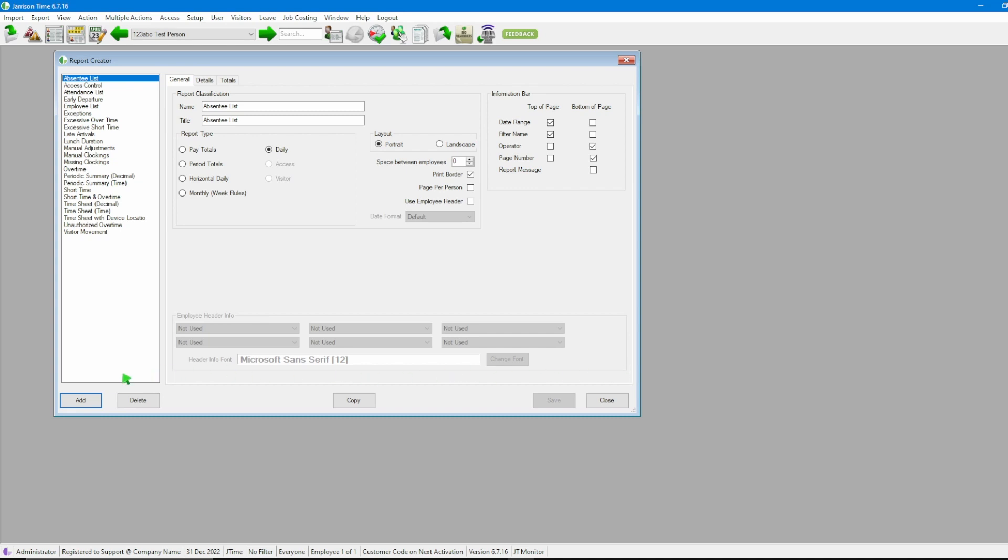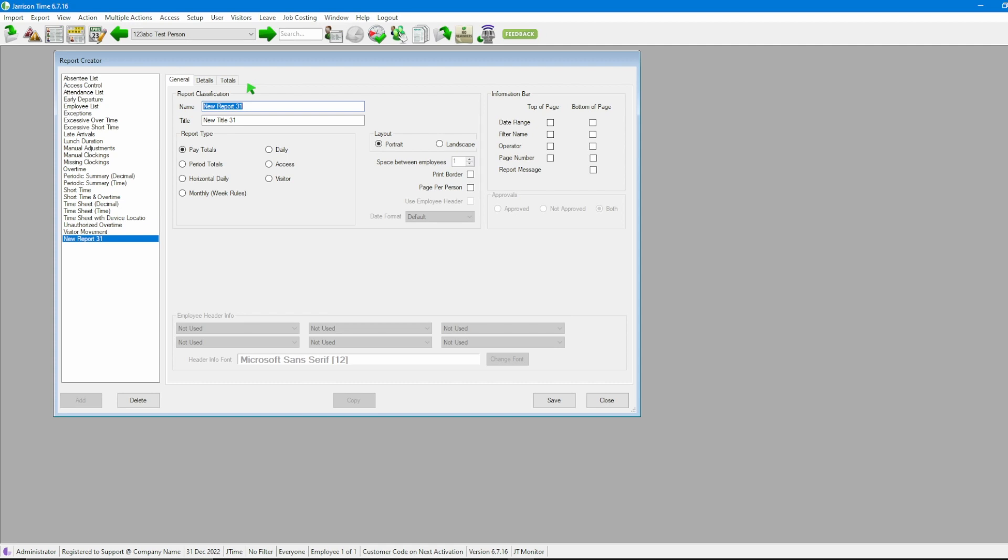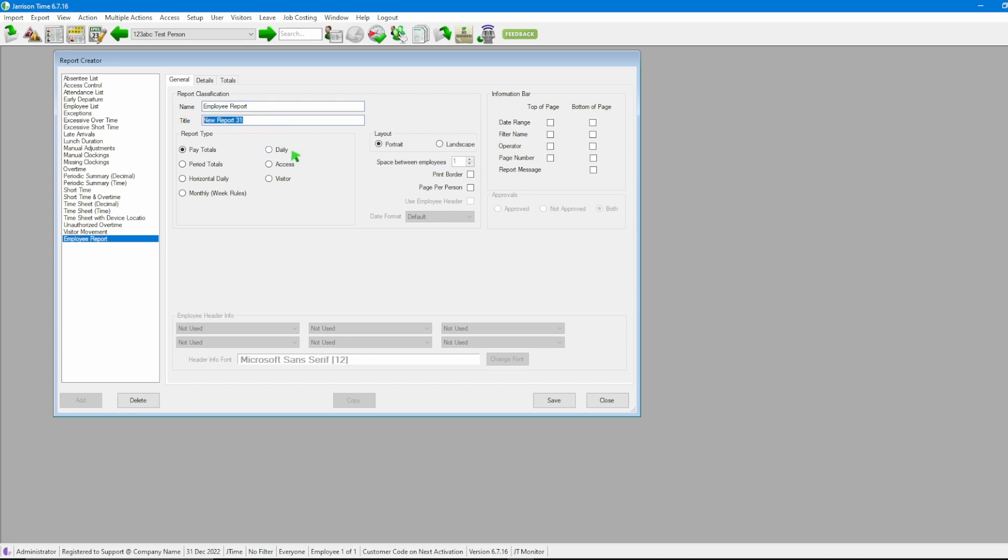The first thing we're going to do to create our report is click the add button at the bottom left. Then for this example we will be creating a report with an in and out clocking as well as date column and employee information. Next step will be giving a name and a title to the actual report. So in my case I'm just going to call this employee report and from there we have now given it a name and a title.